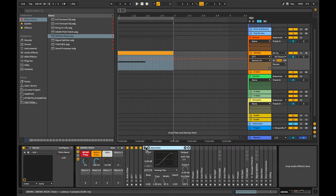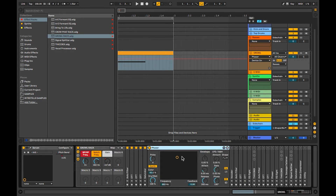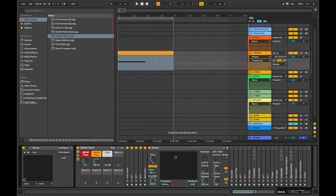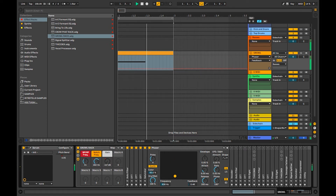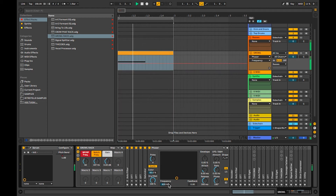Next, to make it even more fat, put a saturator. Then a phaser — this is a really important part. It gives the vowel sound. I picked a frequency of 883 — I think it was. You can pick anything, really, just mess around. I liked 883, I'll stick with that. And then just raise the feedback a little bit.